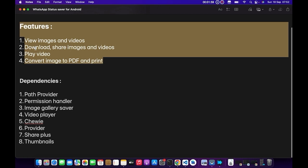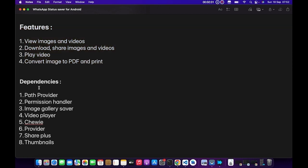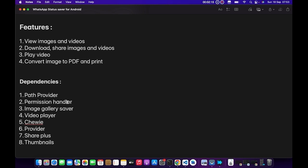Path Provider gives us access to the user's standard directory so we can actually get the WhatsApp paths and then do whatever we want to do with the images. Secondly, we need Permission Handler because we cannot just access the user's local storage without their permission, so we need to request permission first before accessing that.